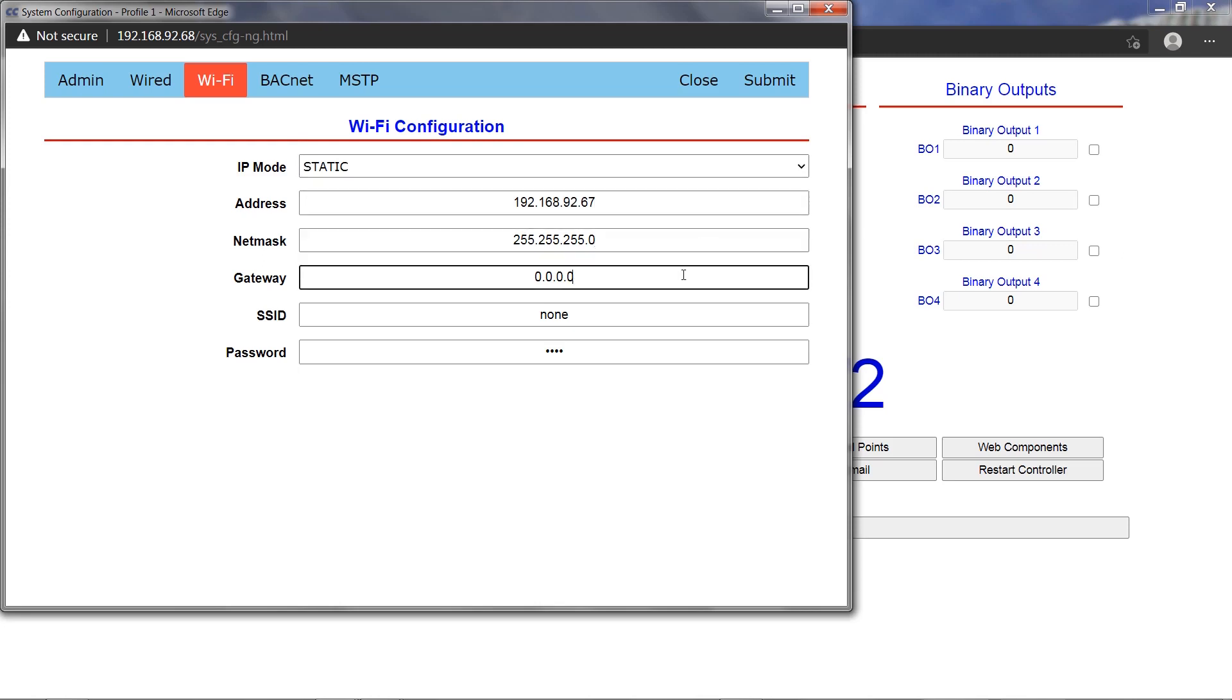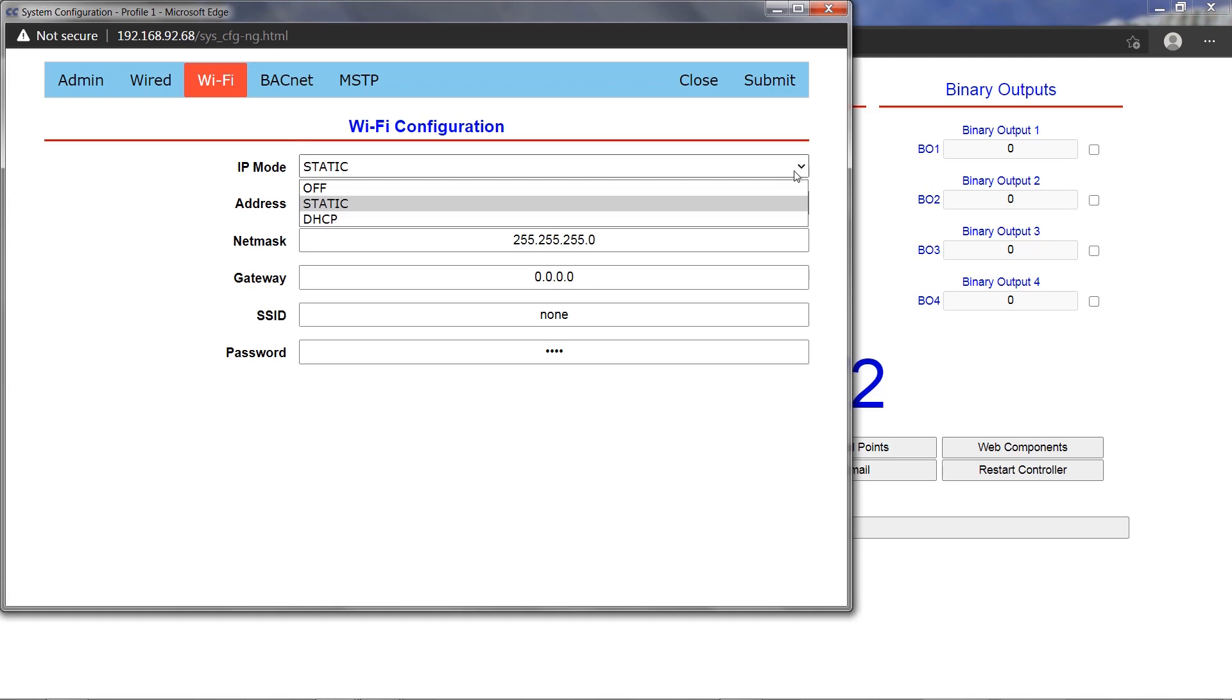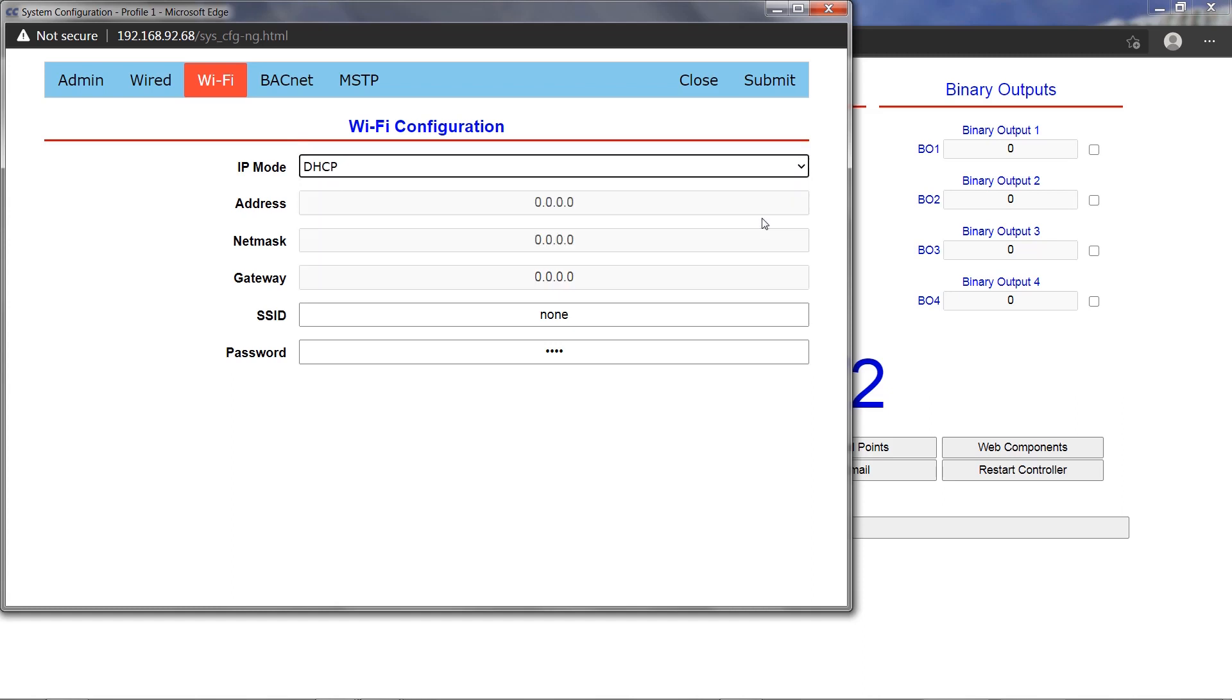These fields are grayed out if DHCP IP mode is selected, but the obtained address will still be displayed here. In either case, a valid SSID and password for the Wi-Fi access point must be entered to connect.